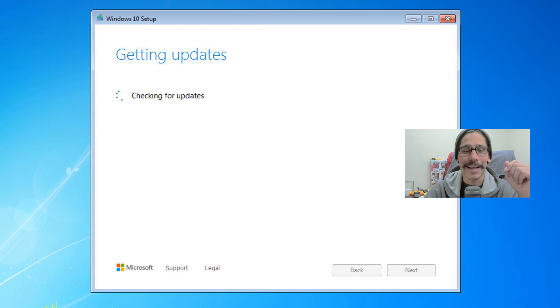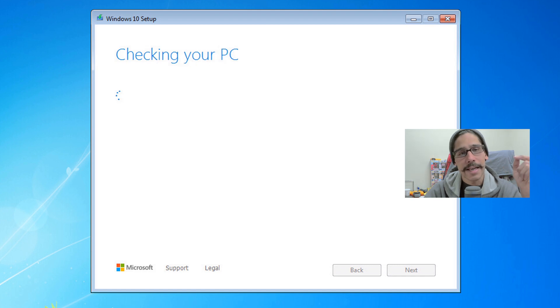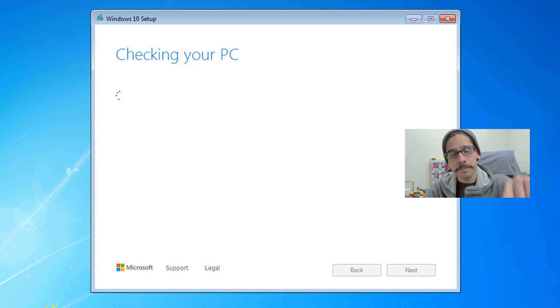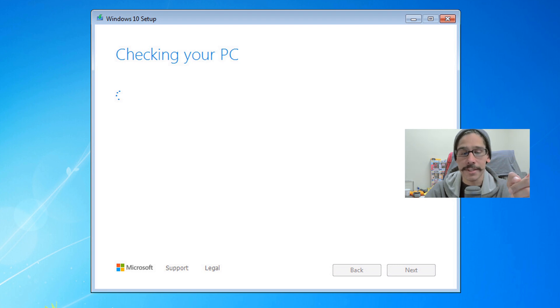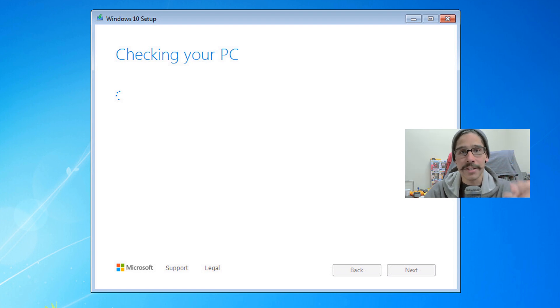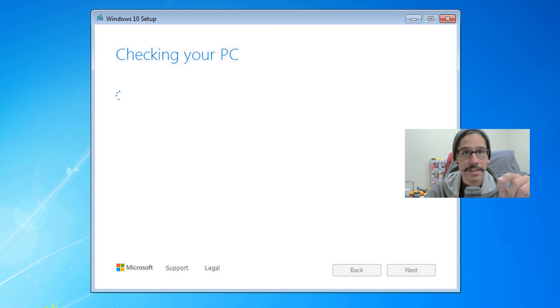It's going to start getting updates. It's going to start checking PC. Now this part right here is critical. If your license is not legit, it's going to prompt you to enter a license.